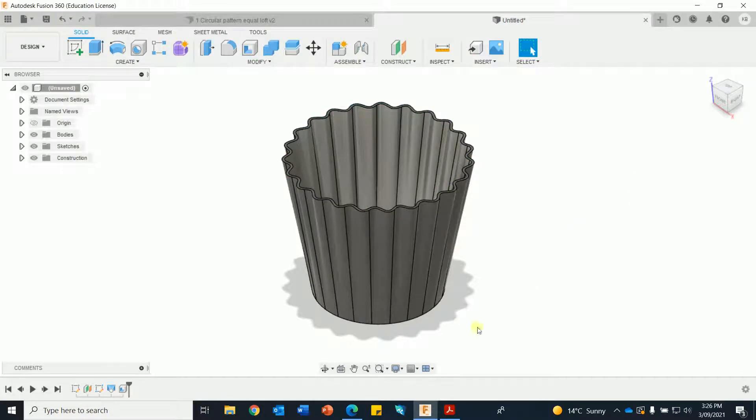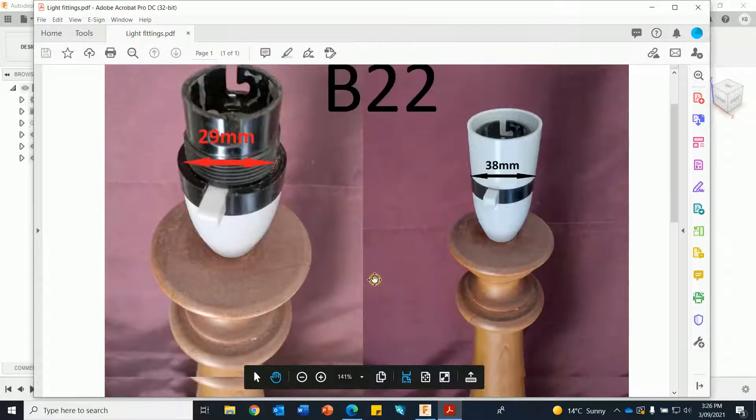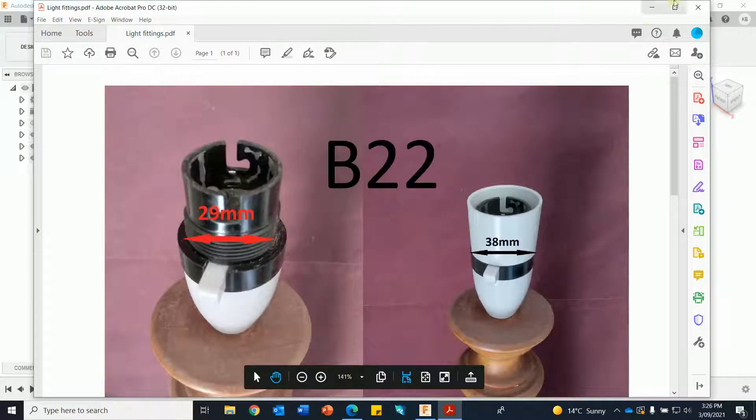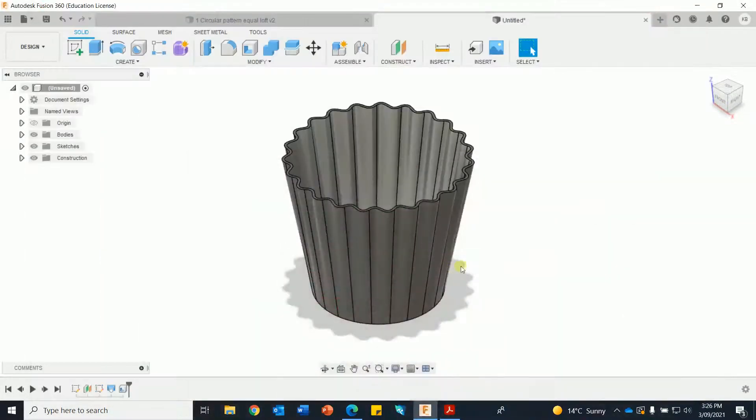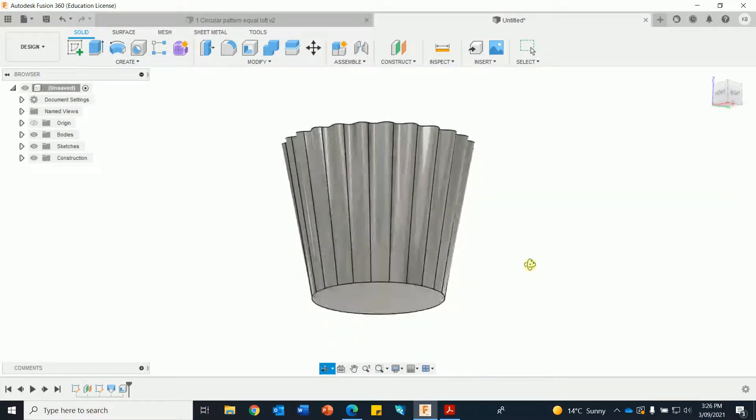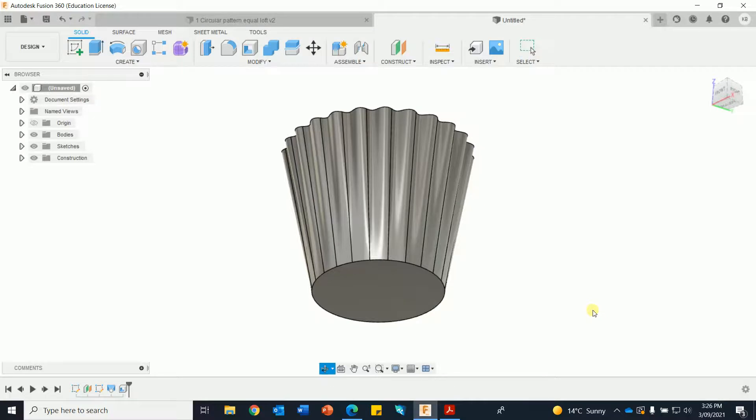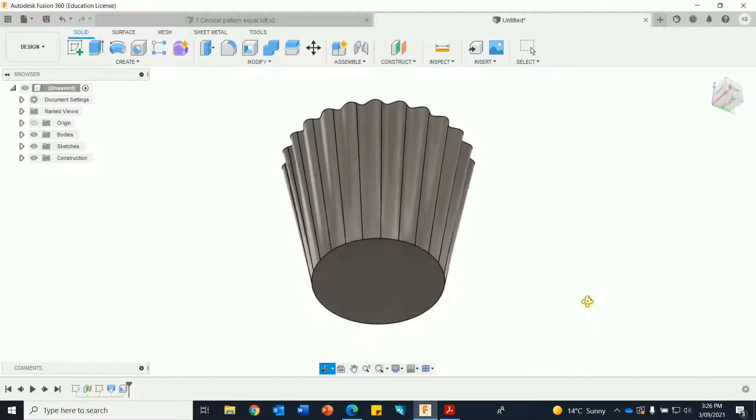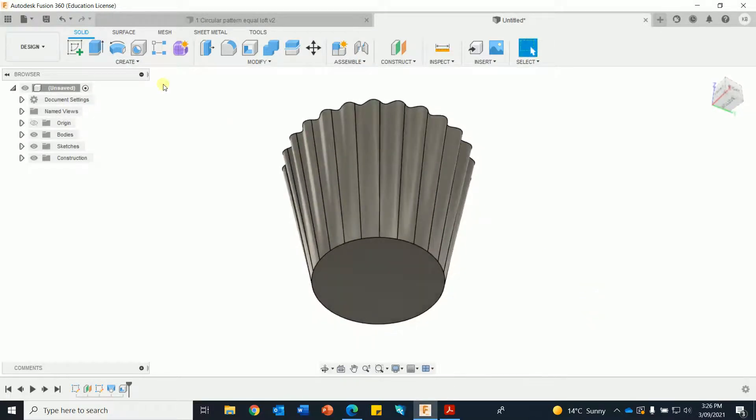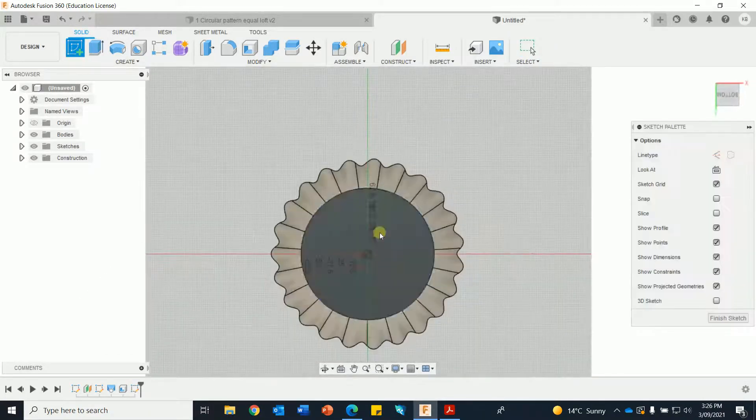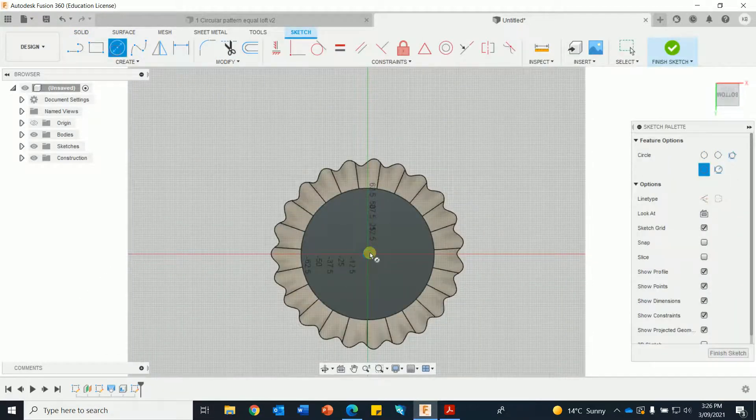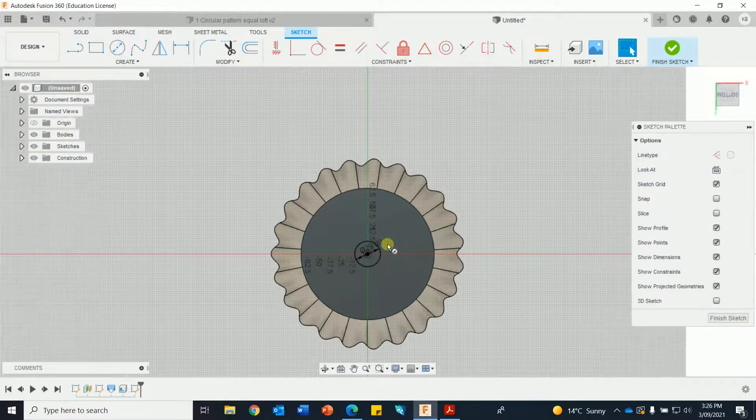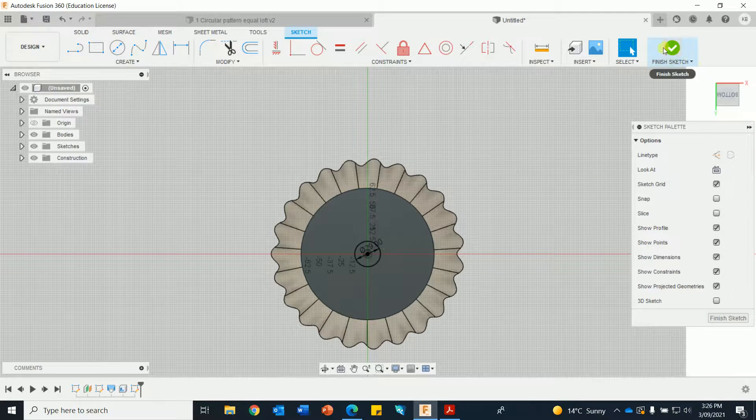Just have to put the base hole for the B22 bayonet fitting. Rotate that over, I'm holding down the shift key and the mouse wheel to do the orbit. Create a sketch on the base, that was 29, create a hole, 29, enter, finish sketch.